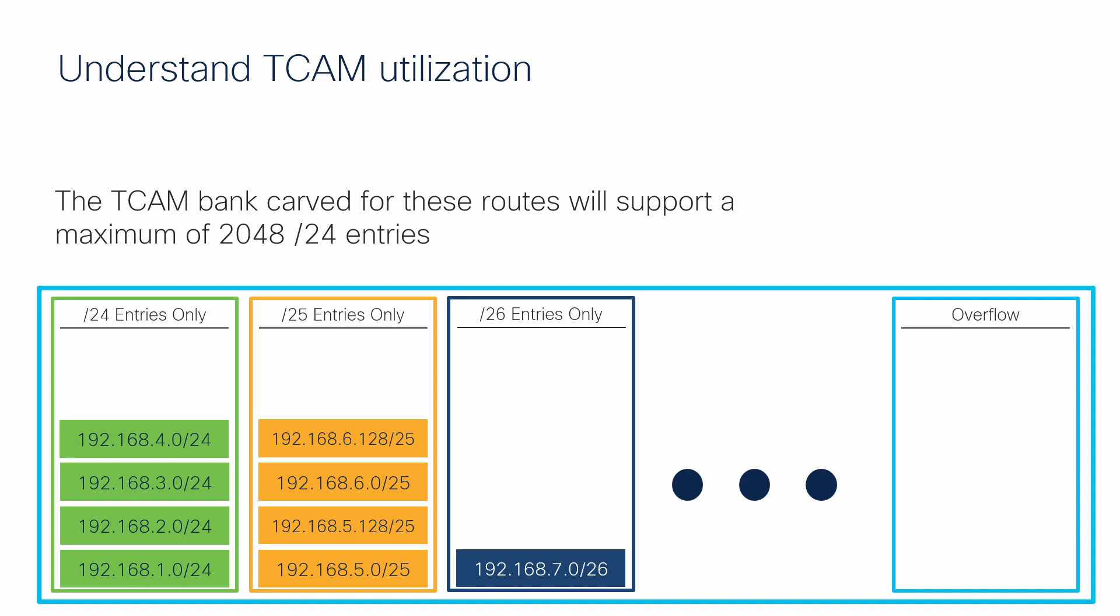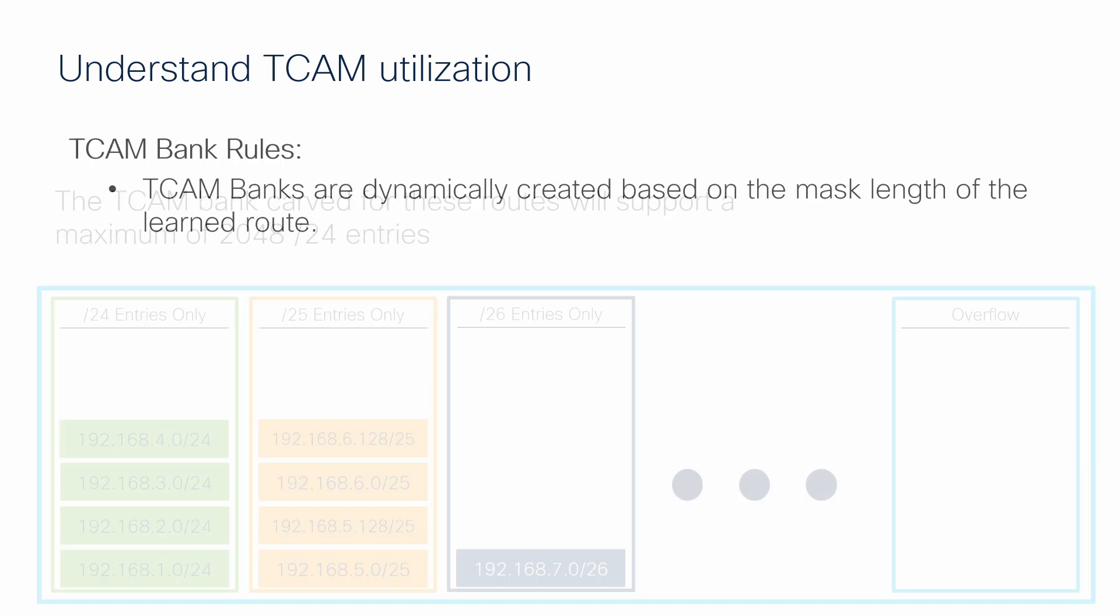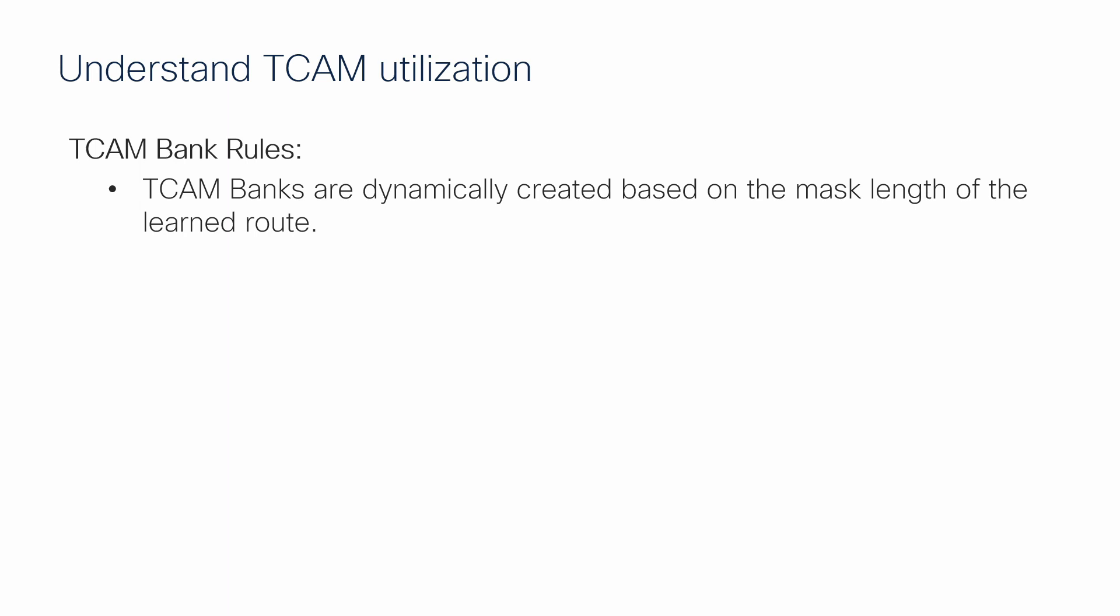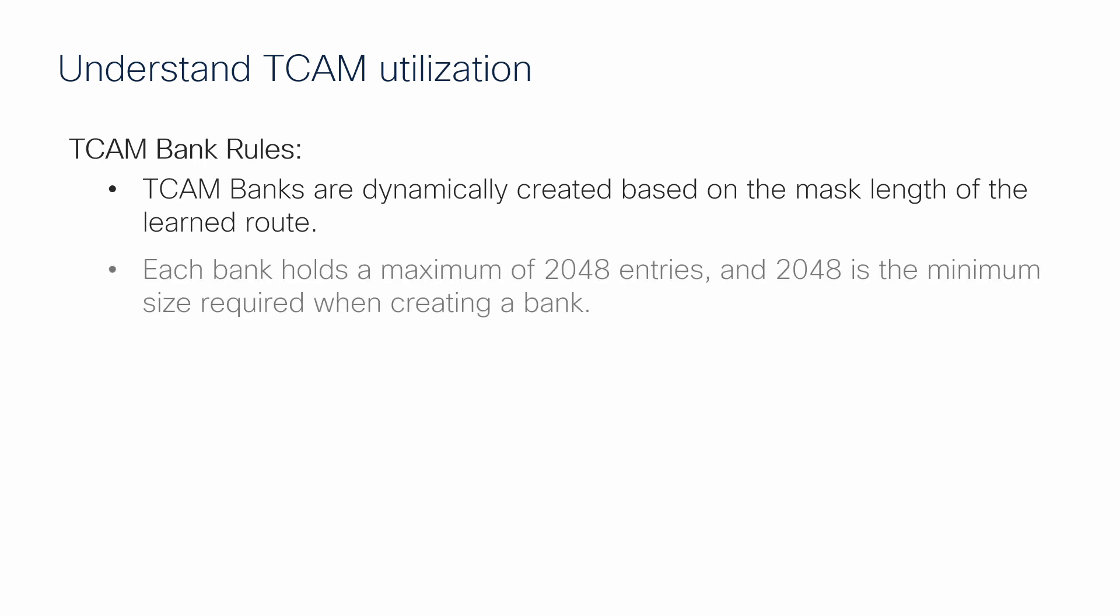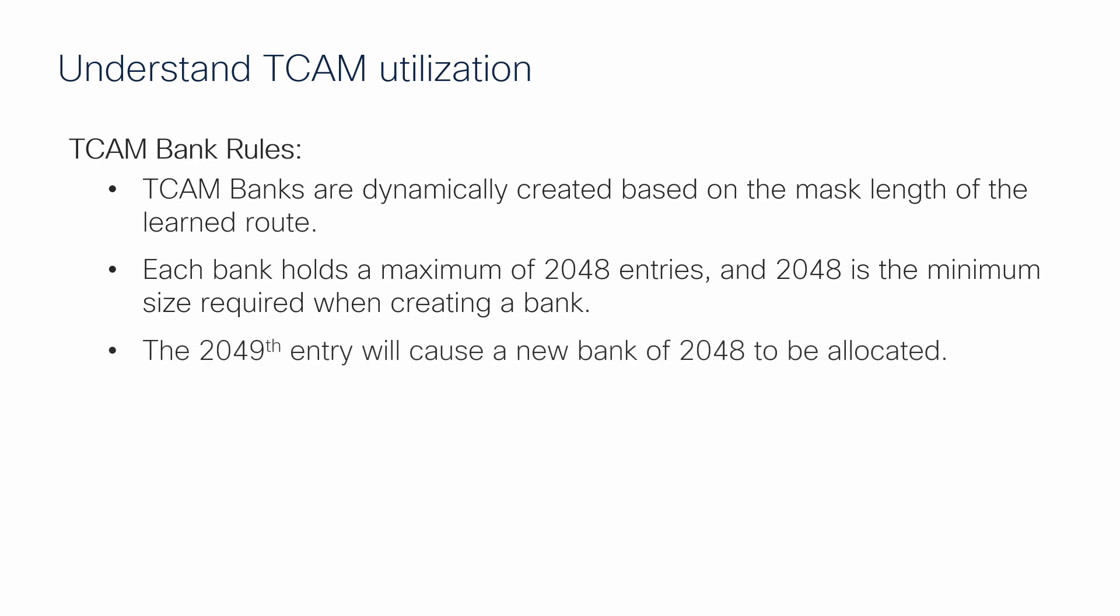While this entire process is automatic for any switch that learns routes, there are some important rules you should know as an administrator. This dynamic bank creation process is automatic and cannot be changed or modified by the user. Each bank carved for a given set of routes is exactly 2,048 entries. And if the number of routes that share a common mask length exceeds 2,048, additional banks are reserved in additional 2,048 entry chunks.